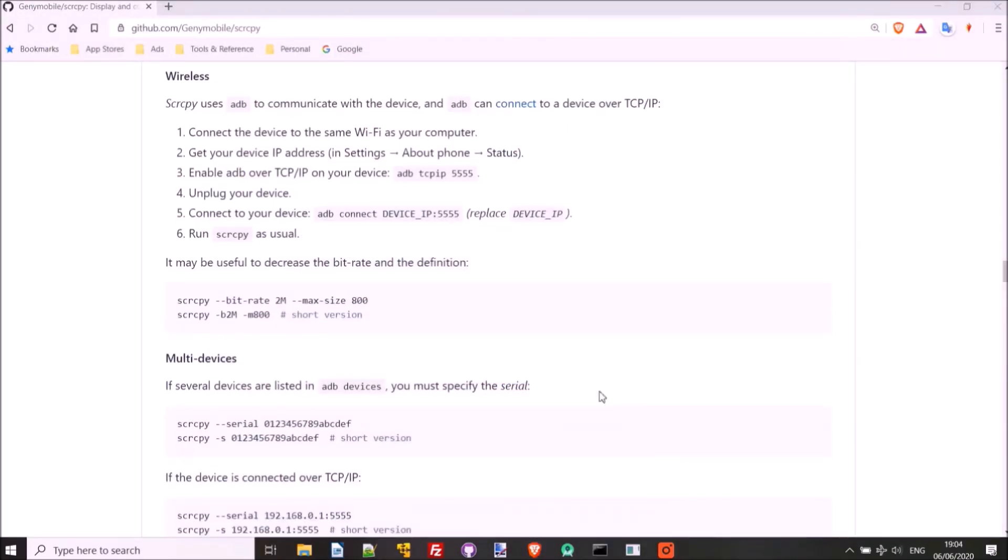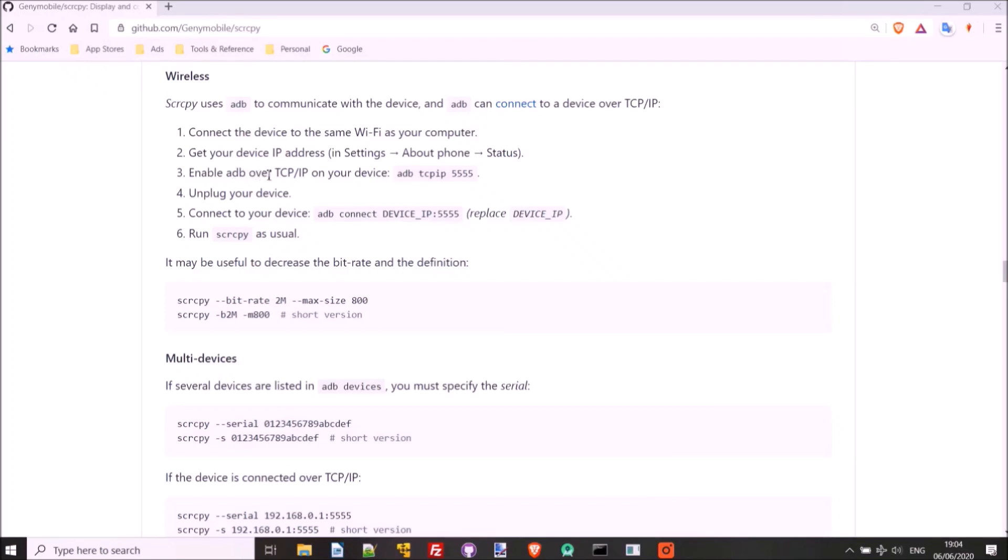So we now know the device IP address, which we got from Settings, About Phone, Status, as mentioned in Step 2 here. And of course, we have to make sure, as Step 1 says, that we're on the same Wi-Fi network as our computer in order to wirelessly connect to our device using this set of instructions here. So all we have to do now is we have to enable ADB over TCP IP. So we'll just copy this command here, and we'll run a command window.